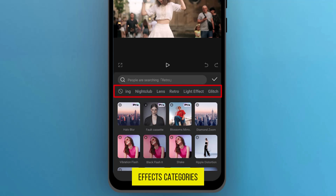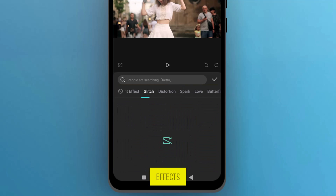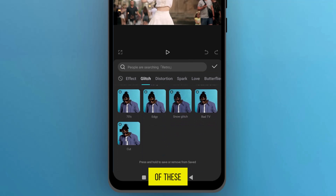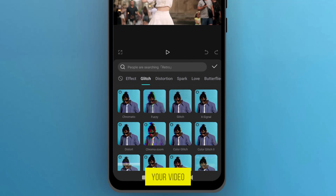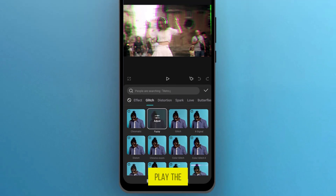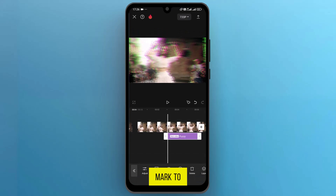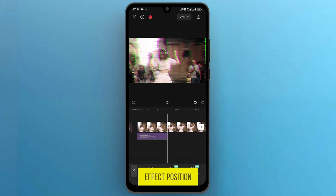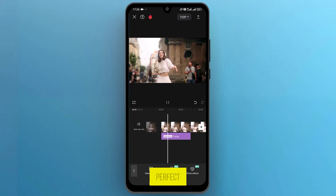Swipe the Effects categories to the left and open the Glitch Effects. You can use any of these effects to create a glitch effect on your video. For now, I will select an effect named Fuzzy and play the video. Tap on the checkmark to apply. Adjust the effect position by dragging it on the track, and you can see it looks perfect.